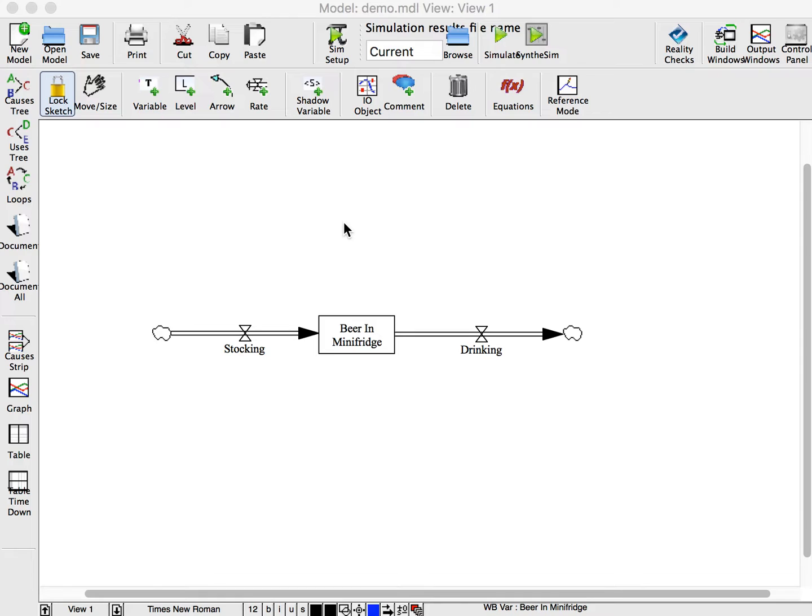To create an auxiliary variable, use the variable tool and click in the canvas at the desired location of the variable.